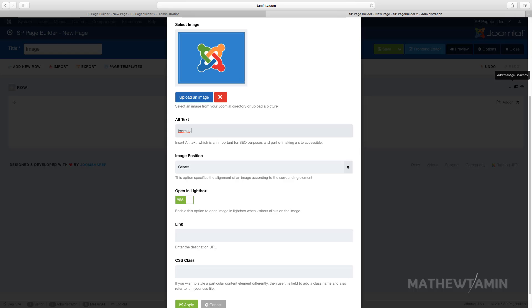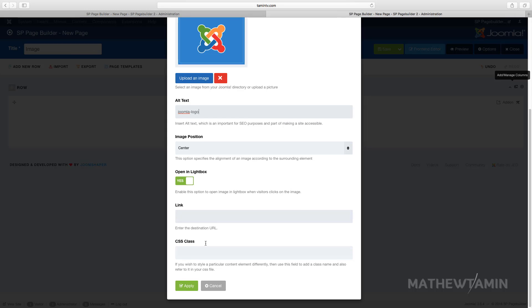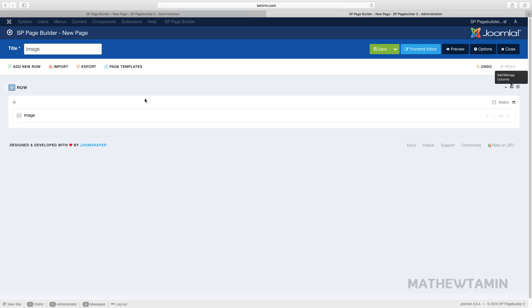You can put a link if you want. You can have an overlay if you want this to link somewhere, you can put that in there as well. So let's click on apply and save.